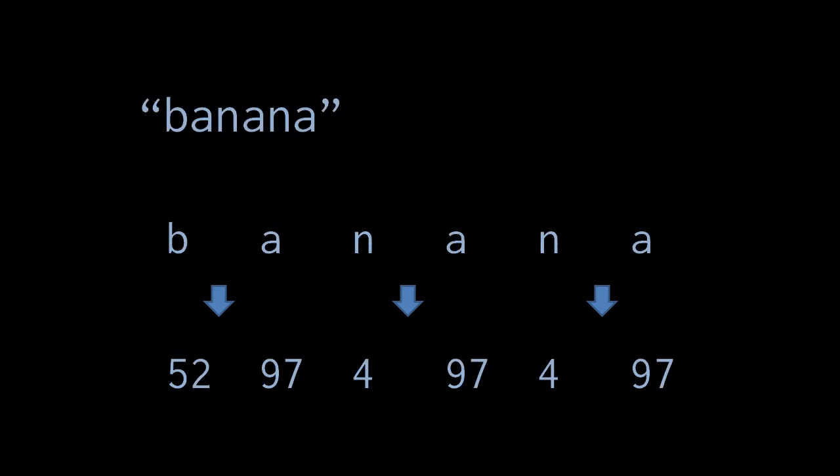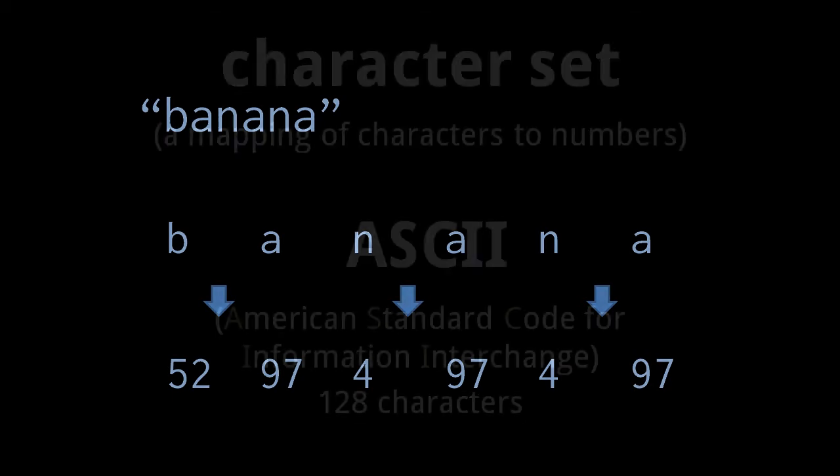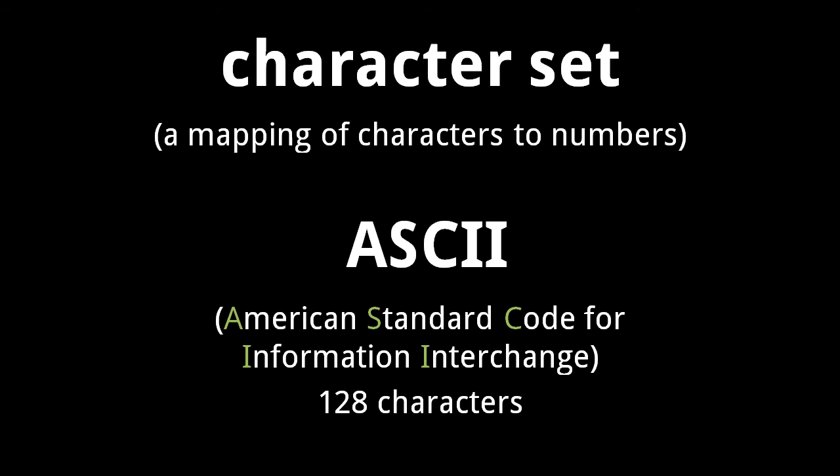Here, for example, b is represented as 52, a is represented as 97, and n is represented as 4. A set of mappings between characters and numbers is called a character set.